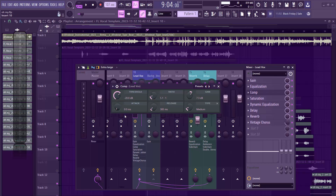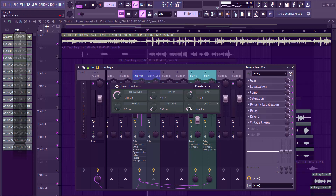My release on the stock compressor was 380 ms — very fast. My input type was set to medium. Depending on how you want your sound, you can adjust these. That's all I did with the compressor.